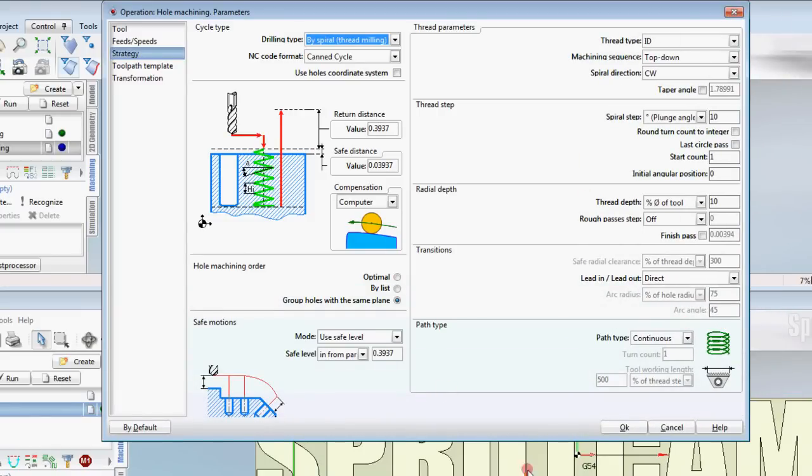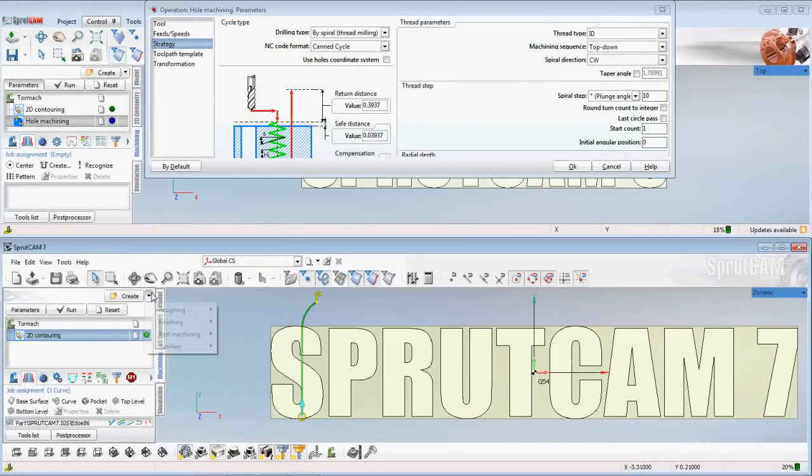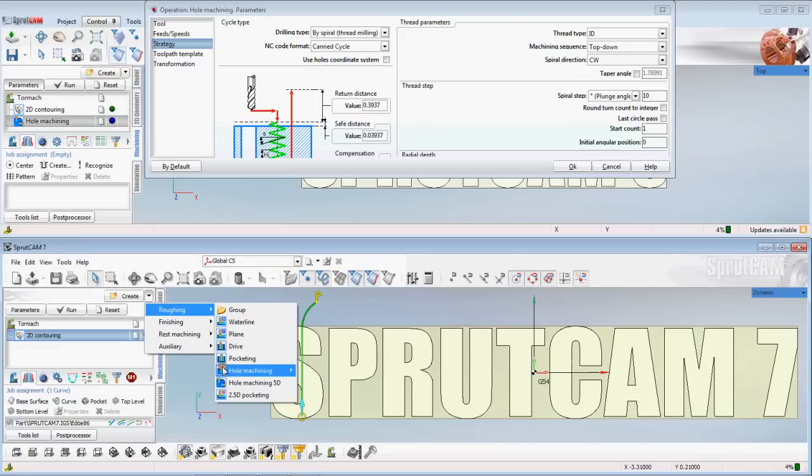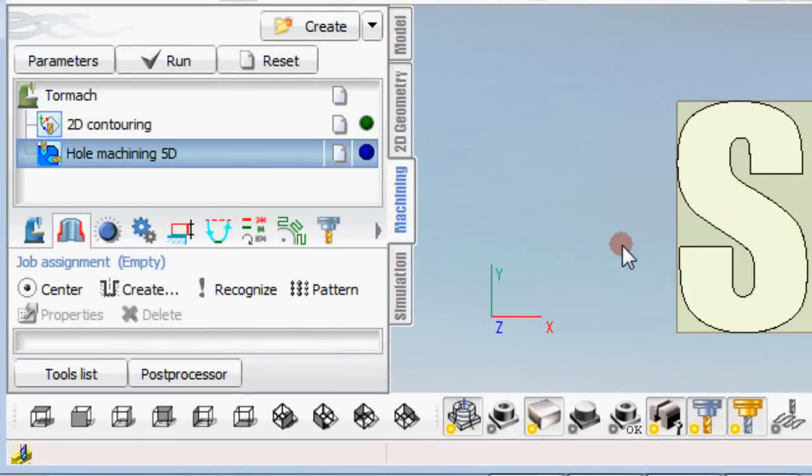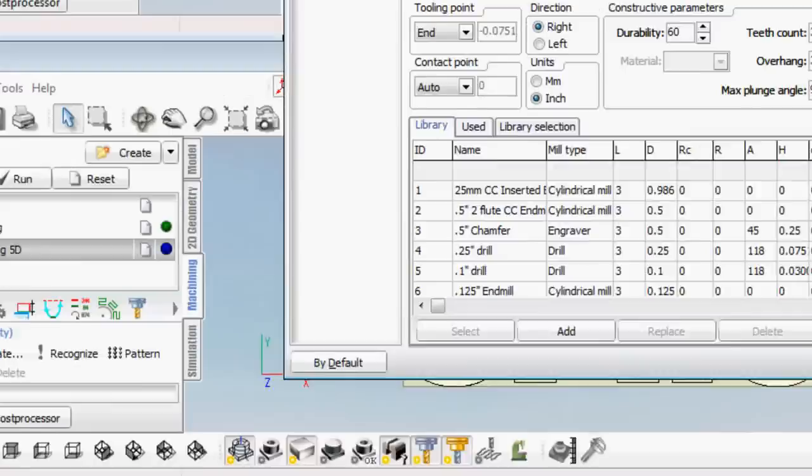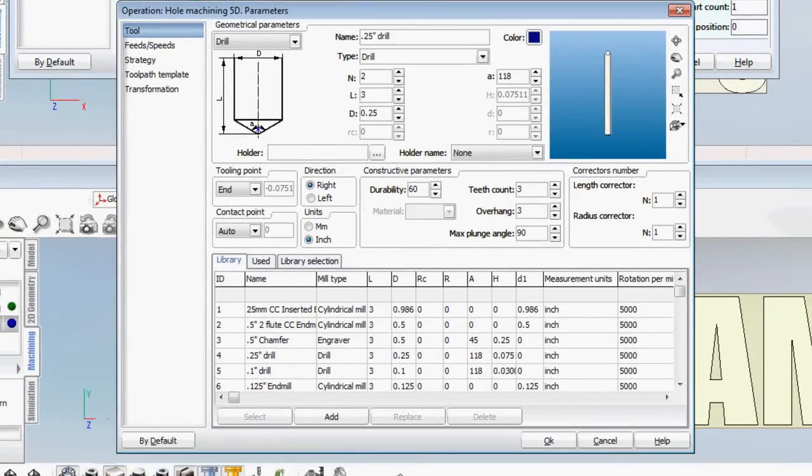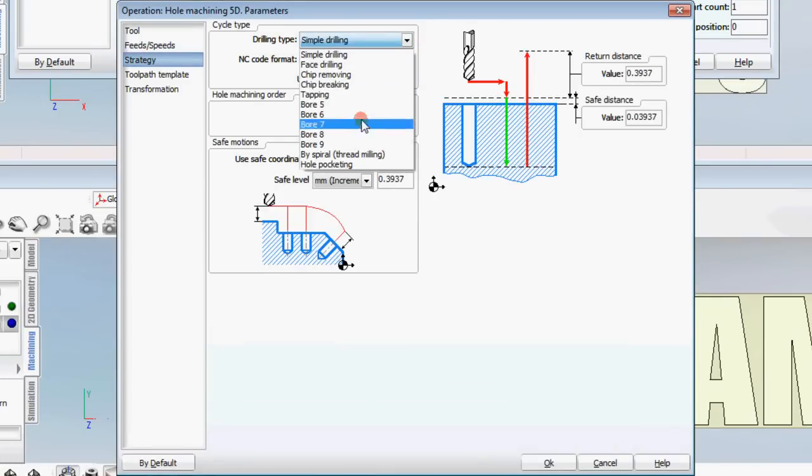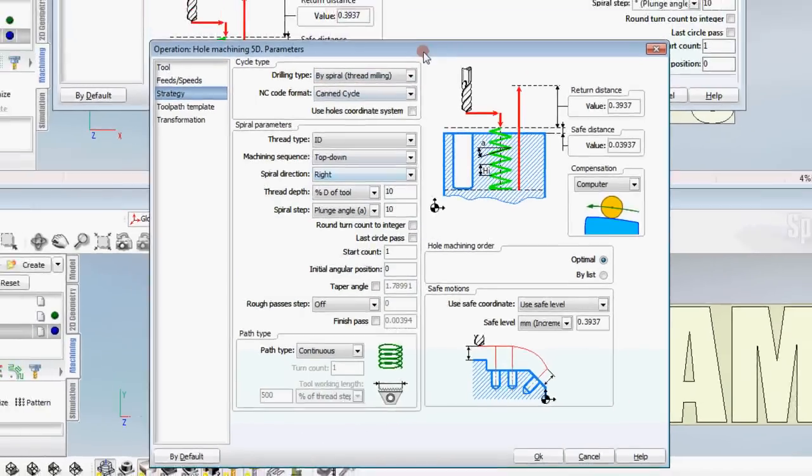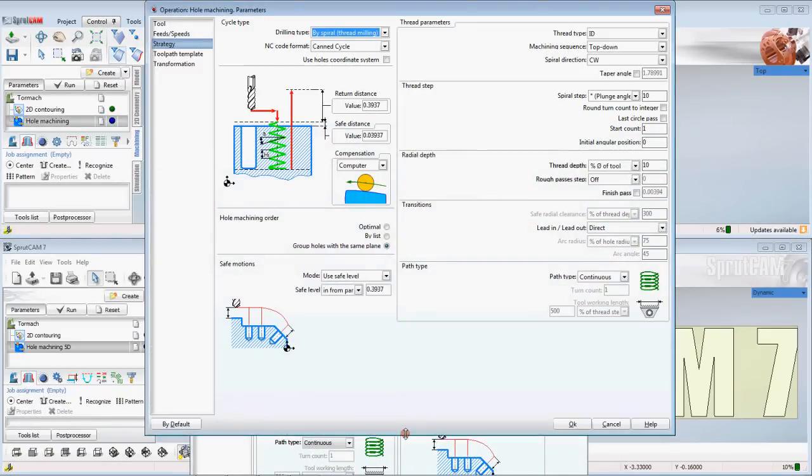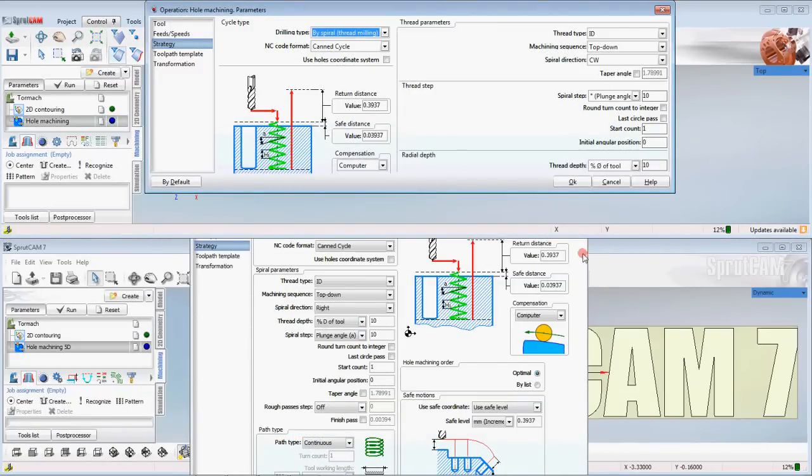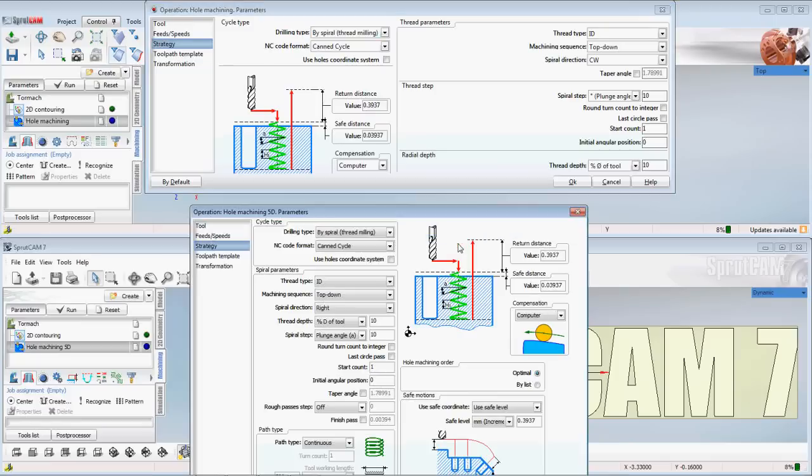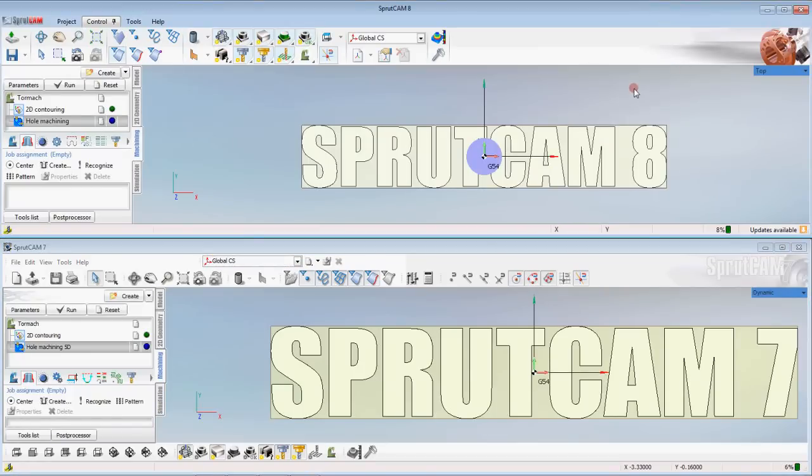Before, let's just move this up, in SprutCam 7 we could go roughing hole machining but you would have to do hole machining 5D in order to get some of these same functionalities. So hole machining and hole machining 5D have been grouped together. You cannot change the screen here but you can see strategy. You pick thread milling. It's a little different than it looks like in 8. But regardless, it is the entire strategy has been changed to some degree to include both things in one. Those are the biggest changes that you're going to notice.